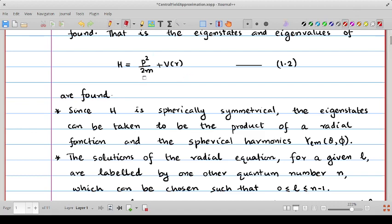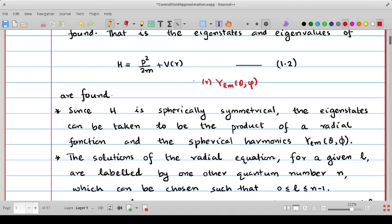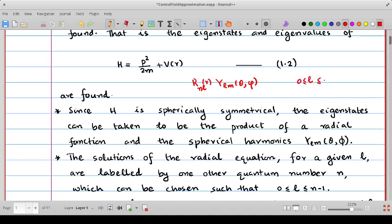Since the potential is spherically symmetric, the entire Hamiltonian is also spherically symmetric, as the kinetic energy p²/2m is already so. The eigenstates can be written as the product of a radial function R_{nl}(r) and spherical harmonics Y_lm(θ,φ). Solving the radial part gives quantum number n, analogous to the principal quantum number in hydrogen, and l ranges from 0 up to n−1.